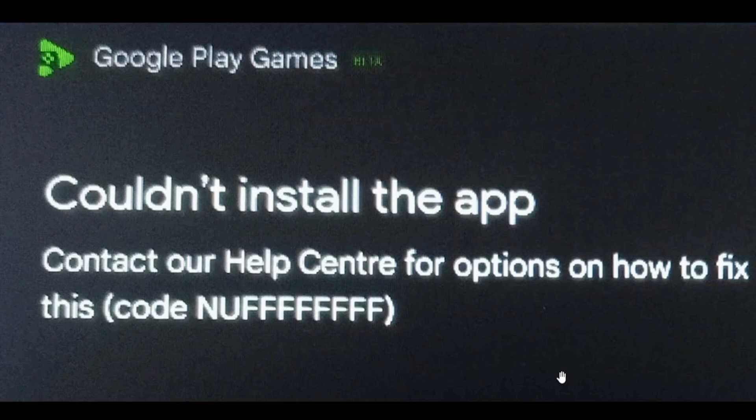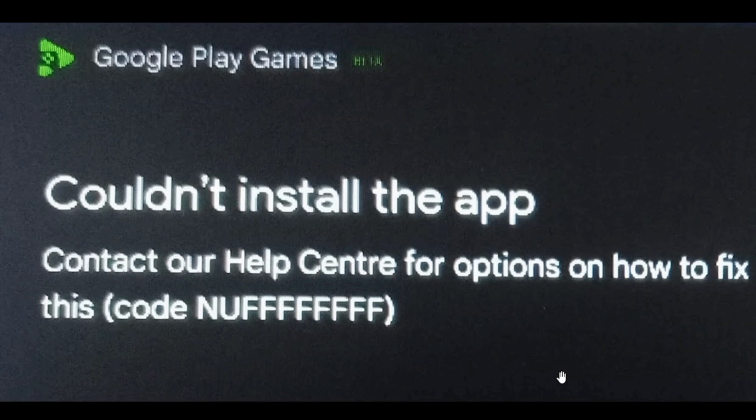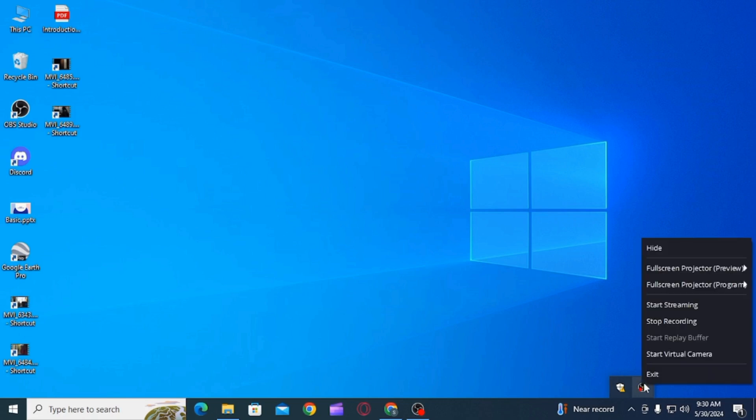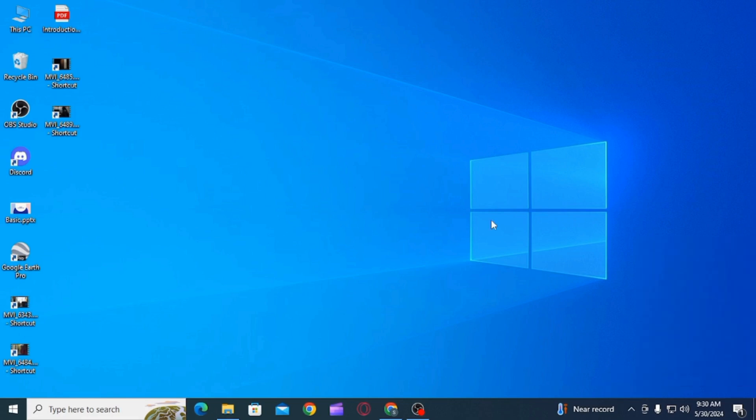The first thing you want to do is close the Google Play Games application. Make sure that it's not running in the background as well. For that, you can click over here and if you find the Google Play Games icon, right-click on it and then click on the exit option.